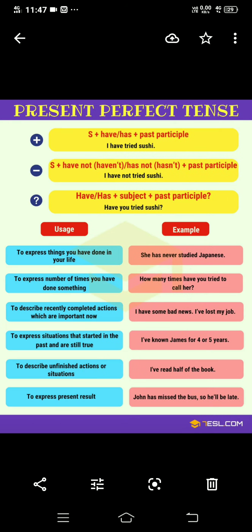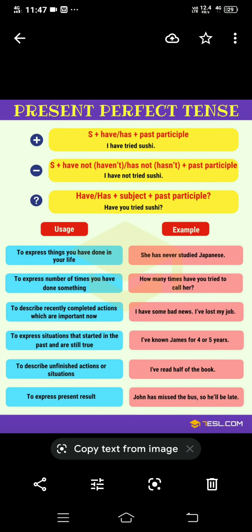Good morning dear students. Today's topic is tenses. In our previous topic we discussed present continuous tense, and today we will learn about present perfect tense. Present perfect tense क्या होता है और हम इनको कहां use करते हैं? Present perfect tense indicates an action that has just completed — जब भी कोई action present में just complete होता है, तब हम present perfect tense use करते हैं।